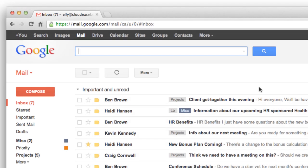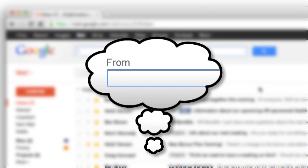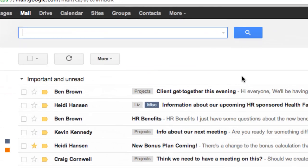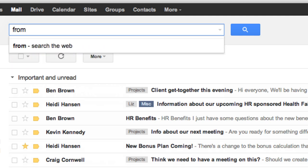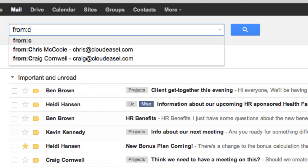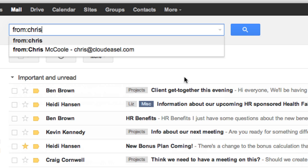But did you know there's even a faster way to use search options? The search options had a place where you could search by sender by entering a name or email address in the from box. Well, from here, you can do the same thing simply by typing "from:", then a colon, followed directly by the sender's email address.